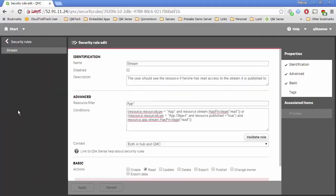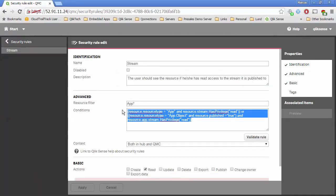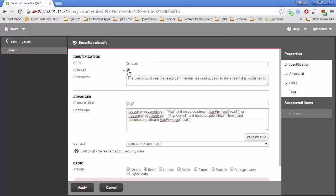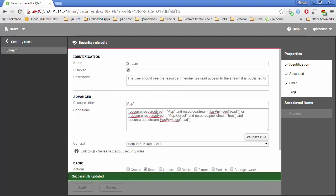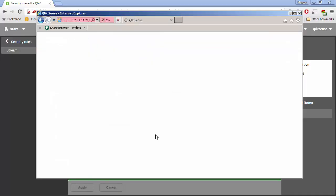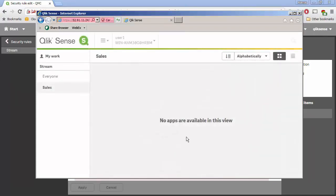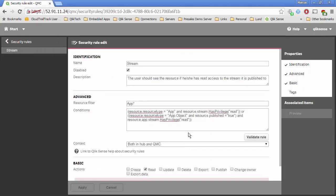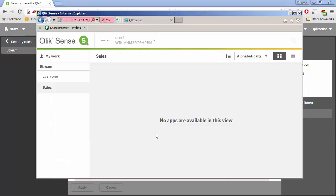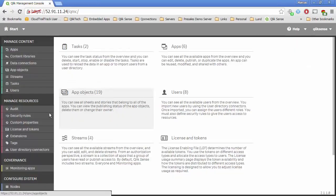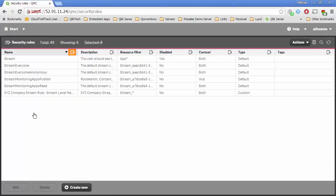I'm going to come over to the default stream security rule. This default stream rule out of the box basically says: if we're looking at apps and you have access to read the stream, then you can see that application — and that's what's driving this behavior right now. I prefer not to modify out-of-the-box rules, so I'm going to create a new one that mirrors it and disable the out-of-the-box stream rule. If I come over and hit Refresh, sure enough, those apps don't show anymore even though we can see the stream.